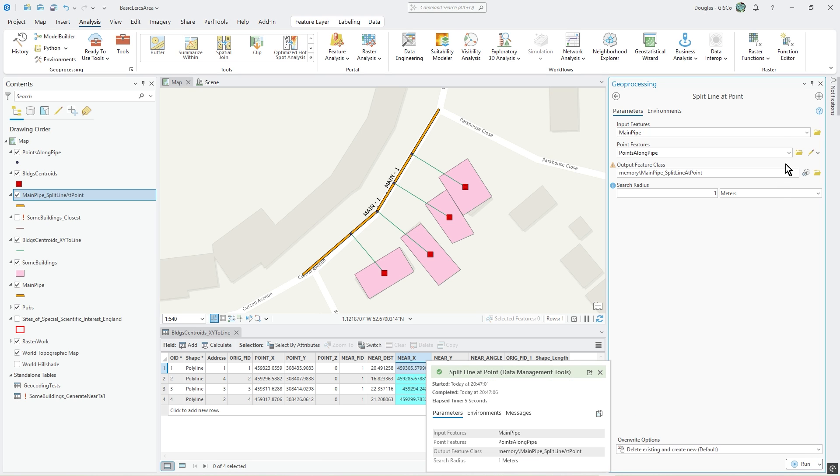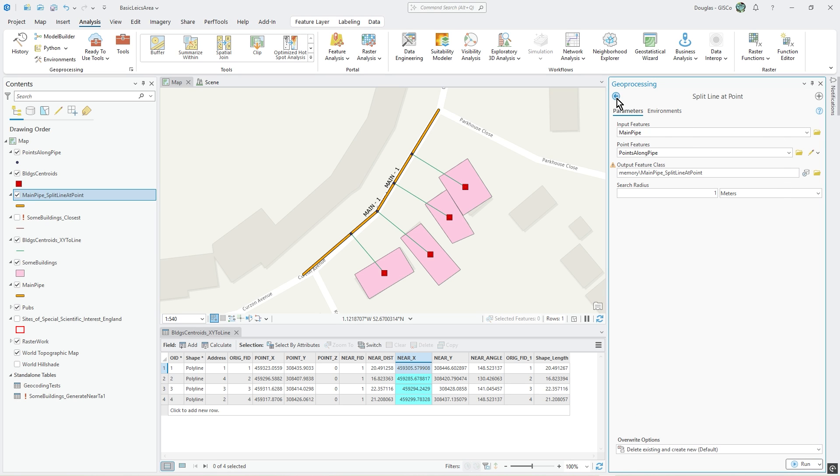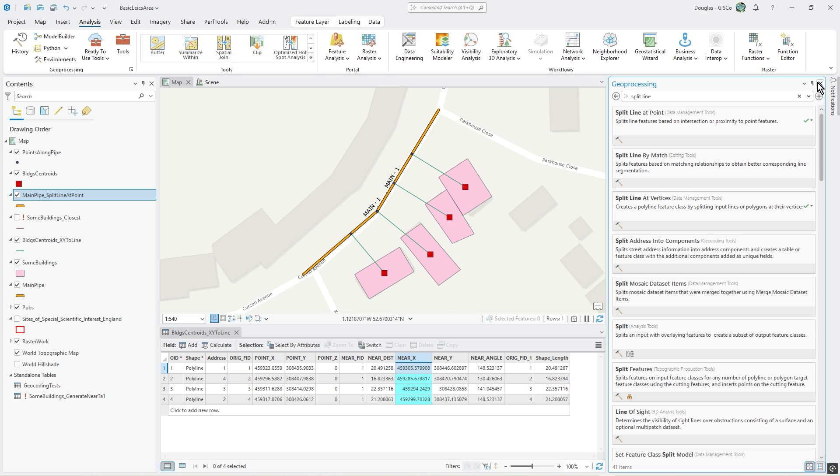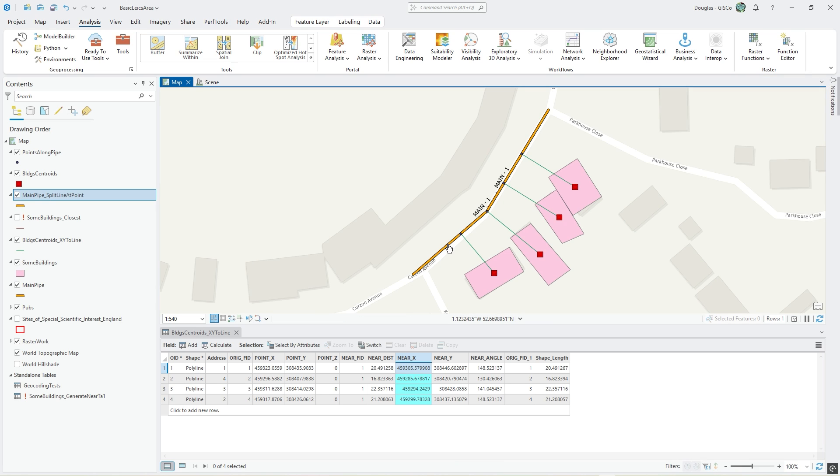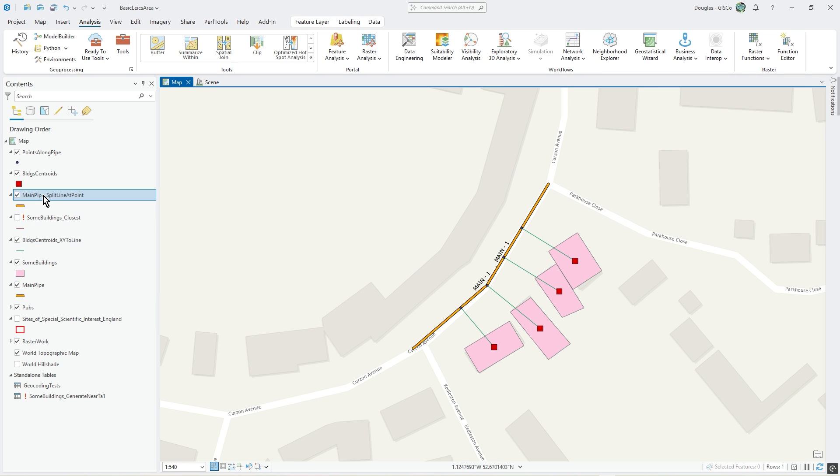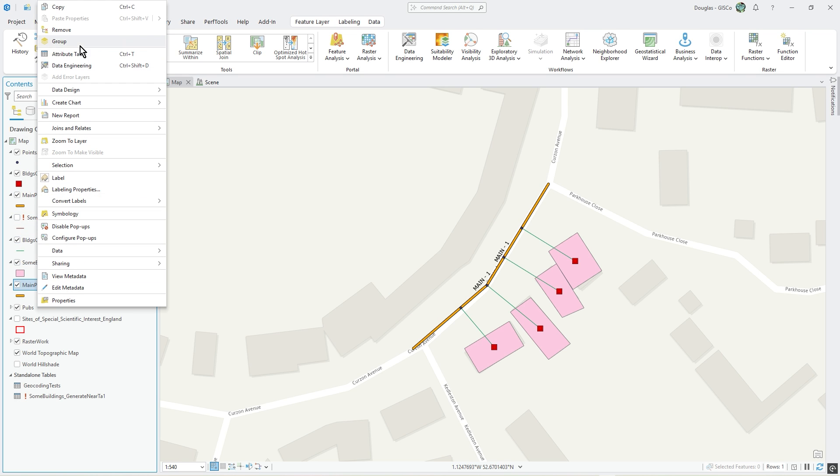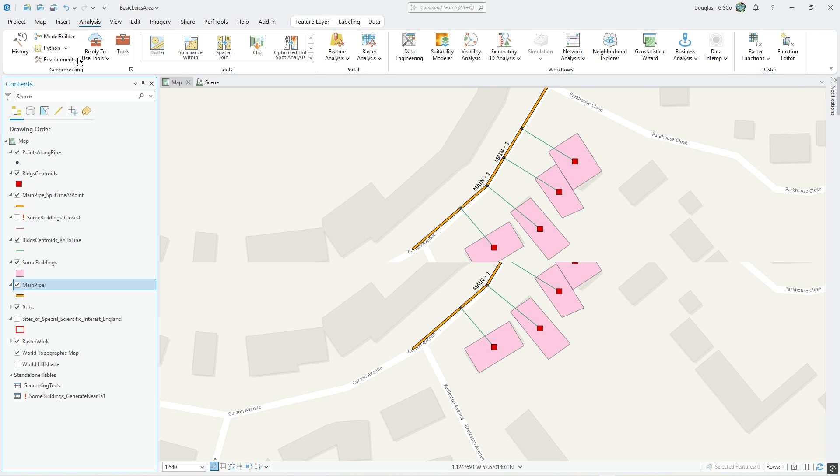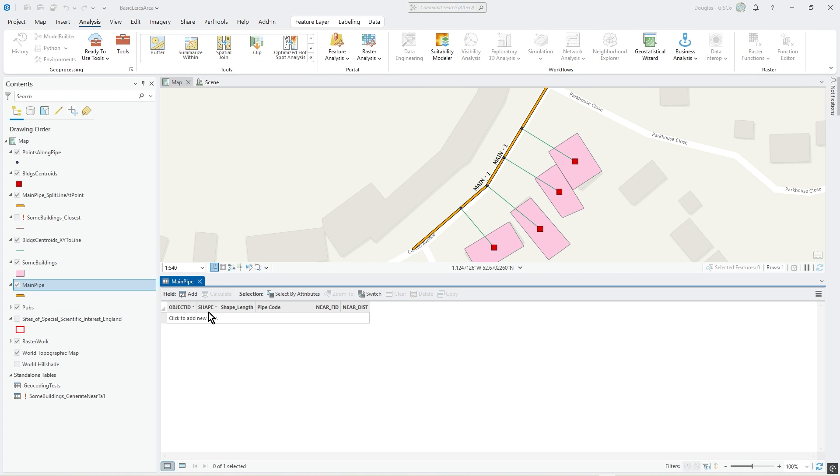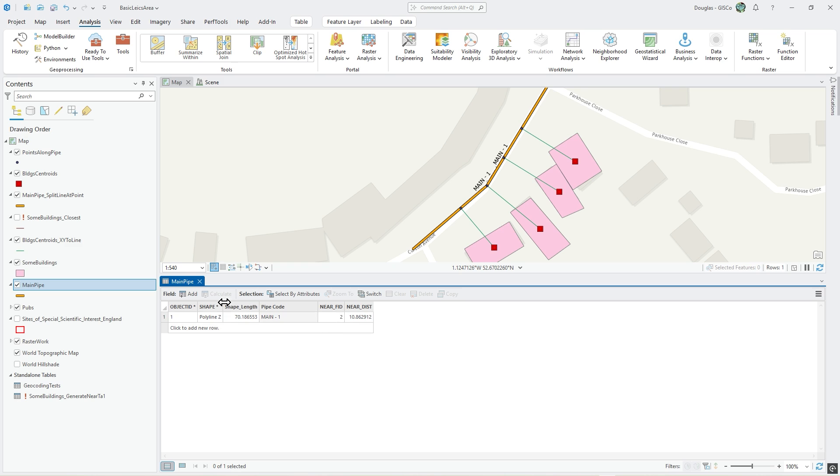Soon finished. What does that actually mean? What's happened to main pipe split at point? Well, the original main pipe is this single record, there it is.